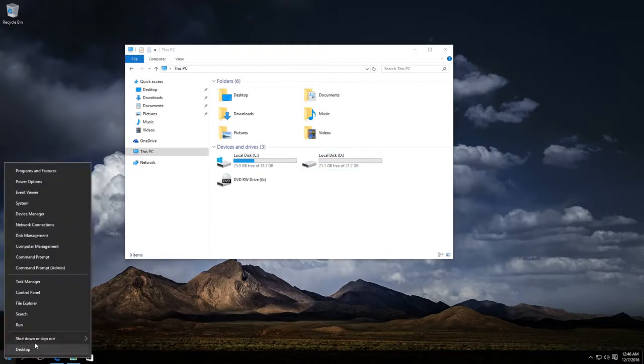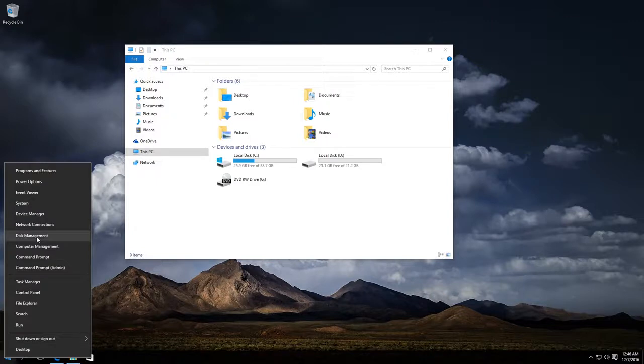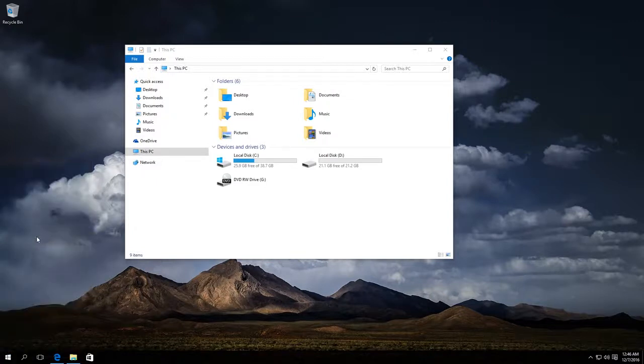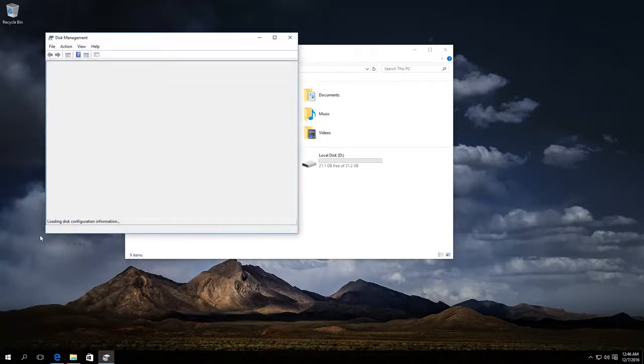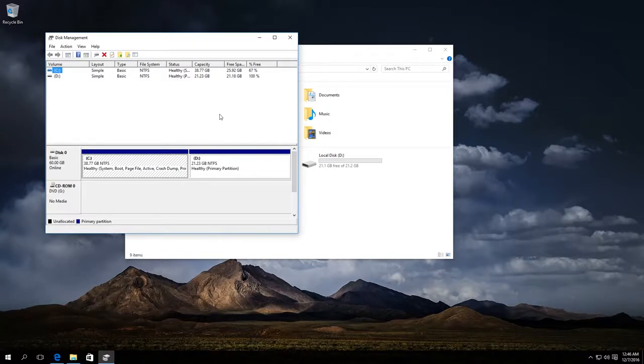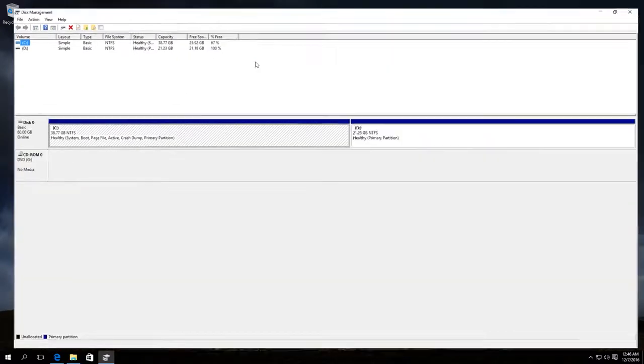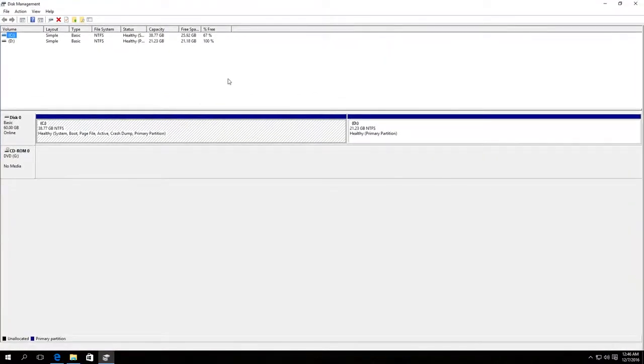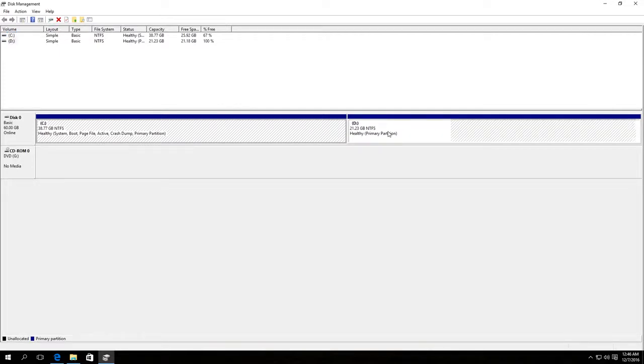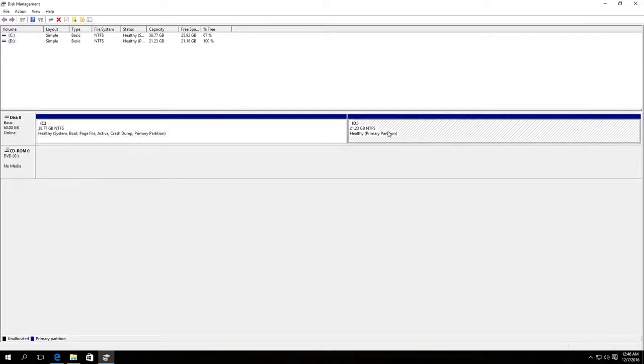Right-click on the Start menu and select Disk Management from the menu that appears. We can see the partition structure. Here is Disk C, here is Disk D.